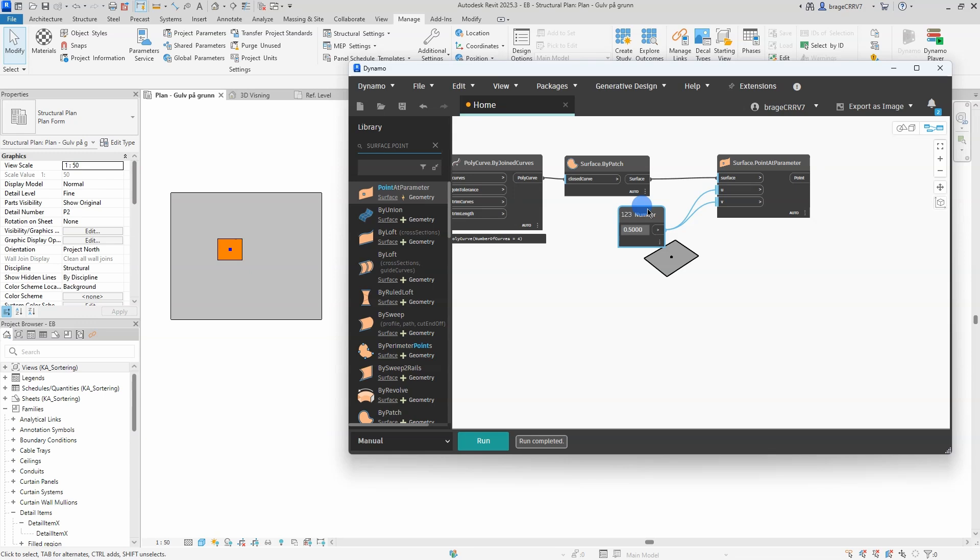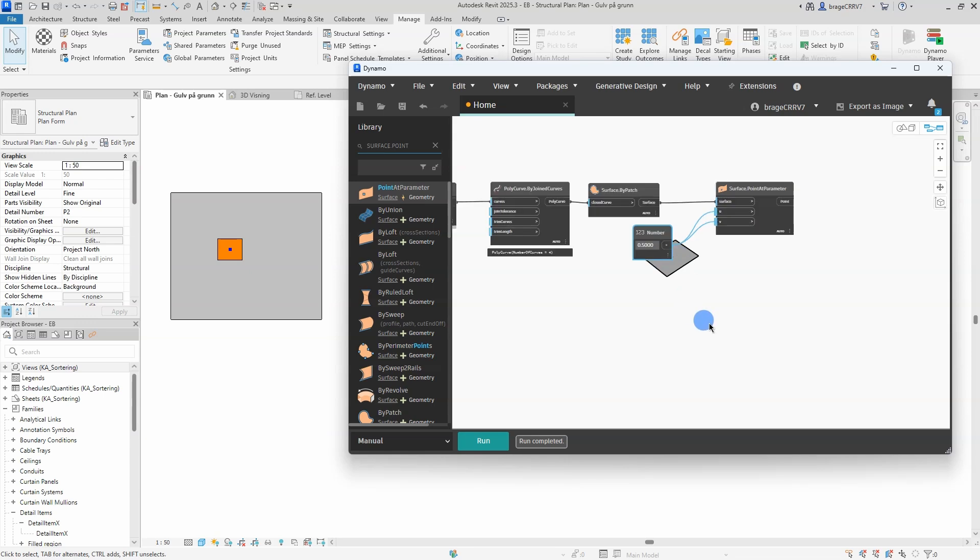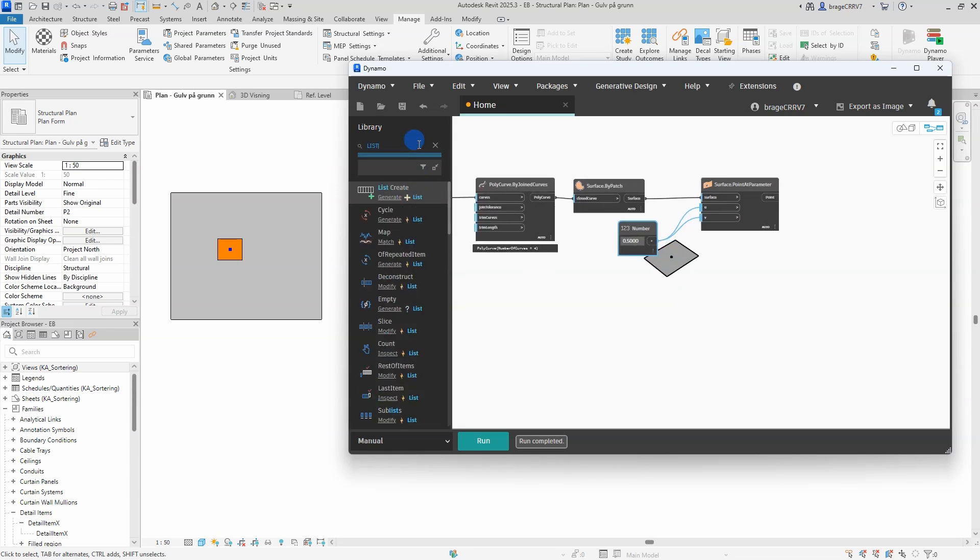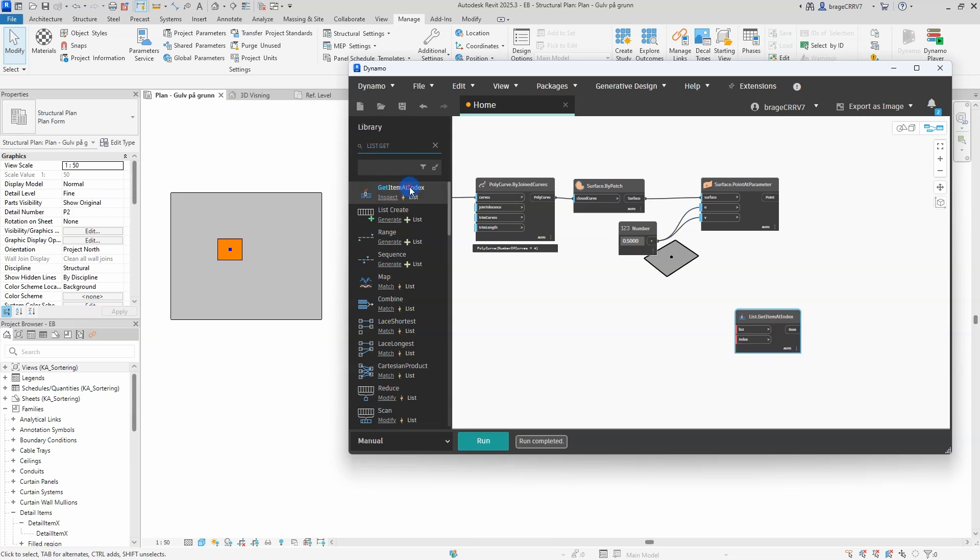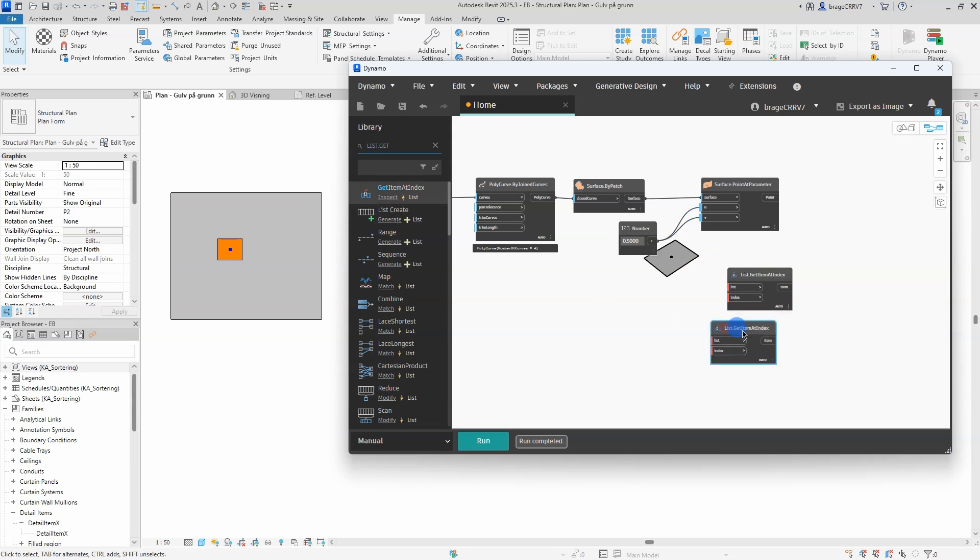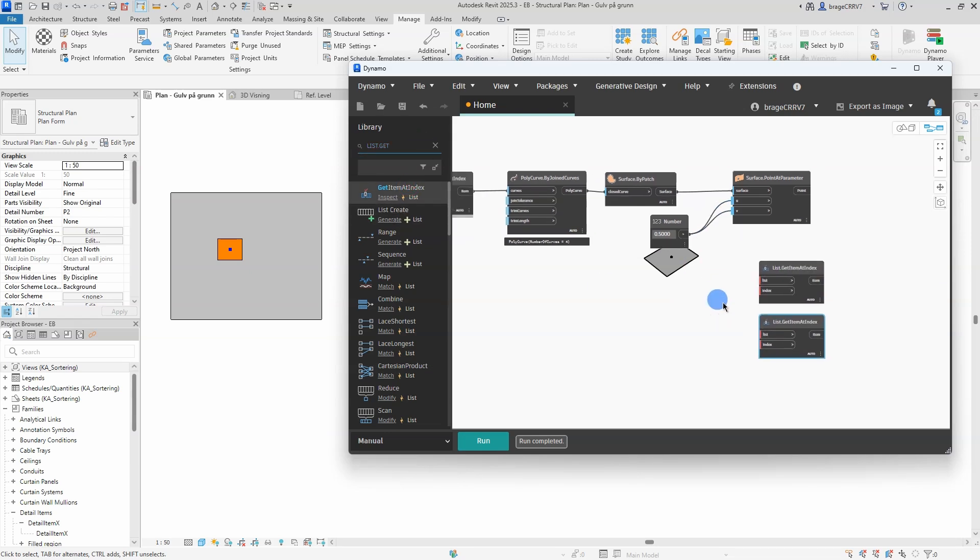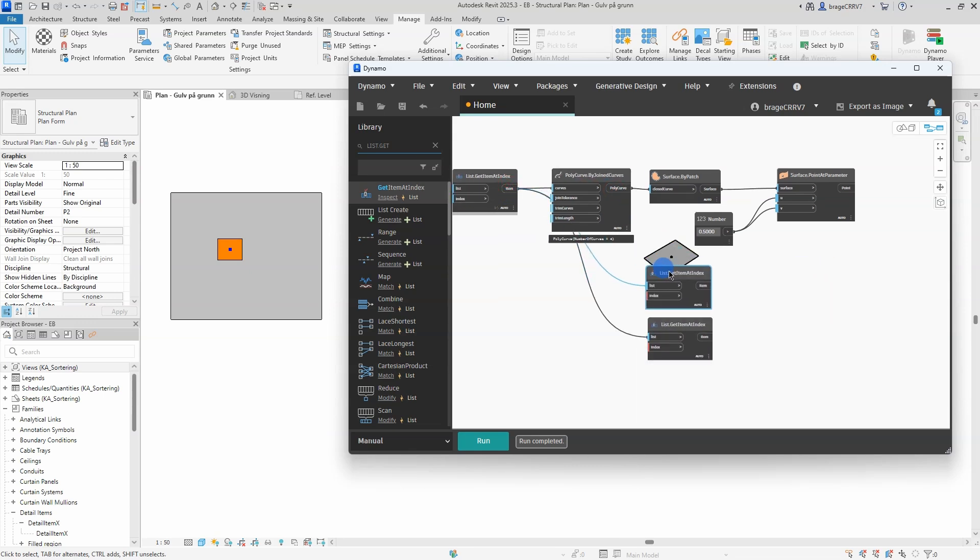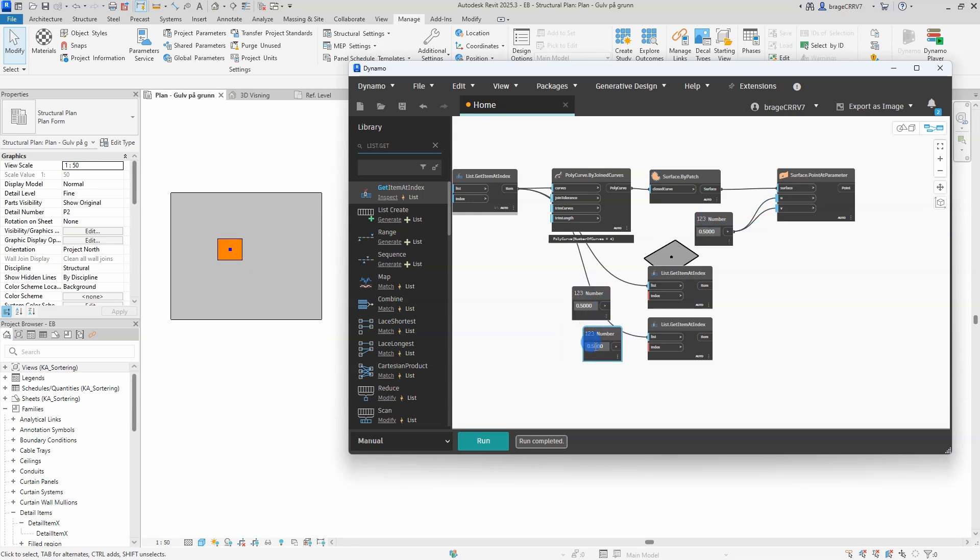These parameters are part of the surface's parametric domain, allowing precise control over where the point is located. One crucial task this Dynamo script will do is adjust the length and height parameters in the detail family to fit the opening.